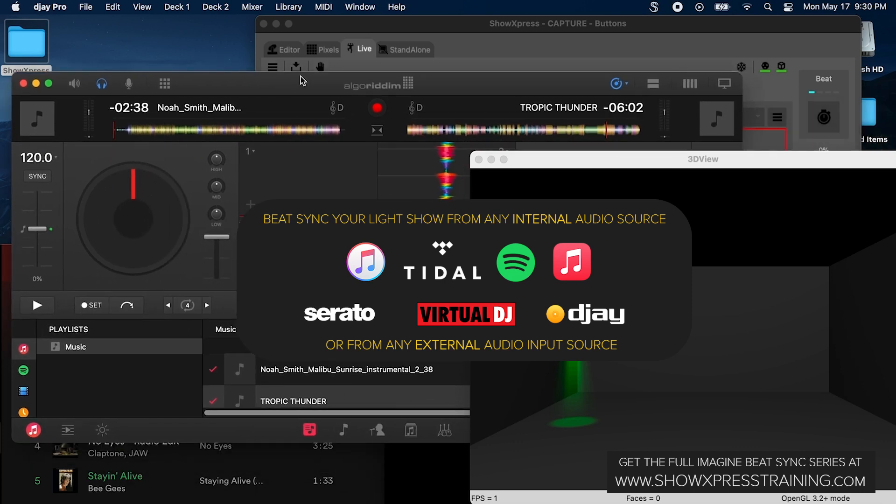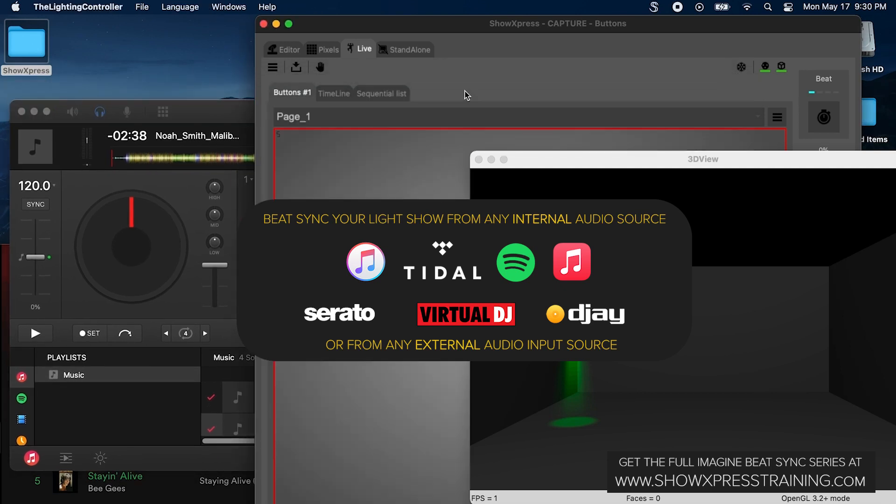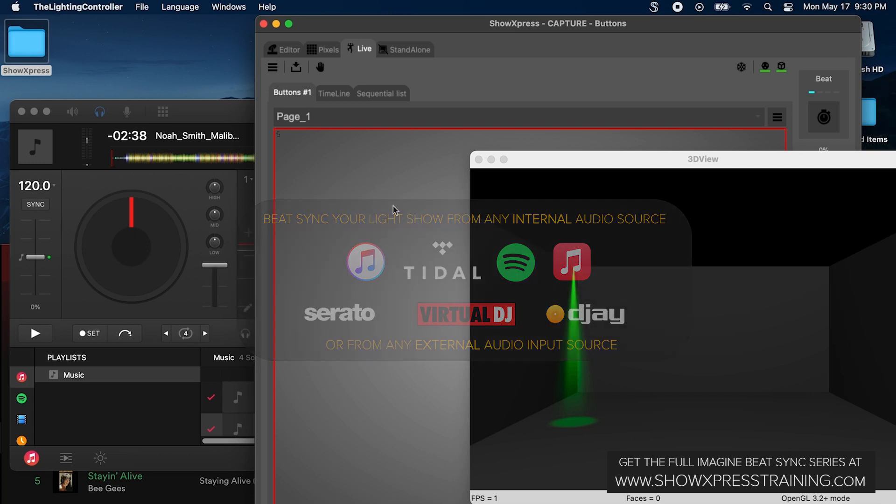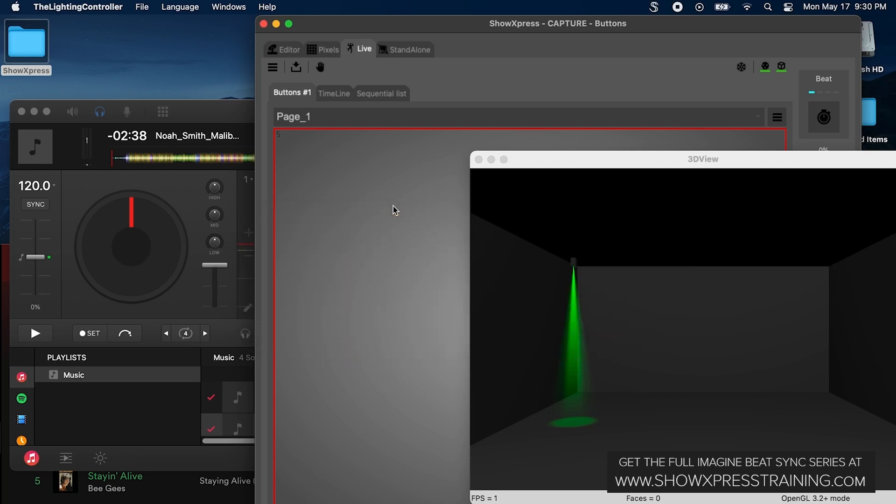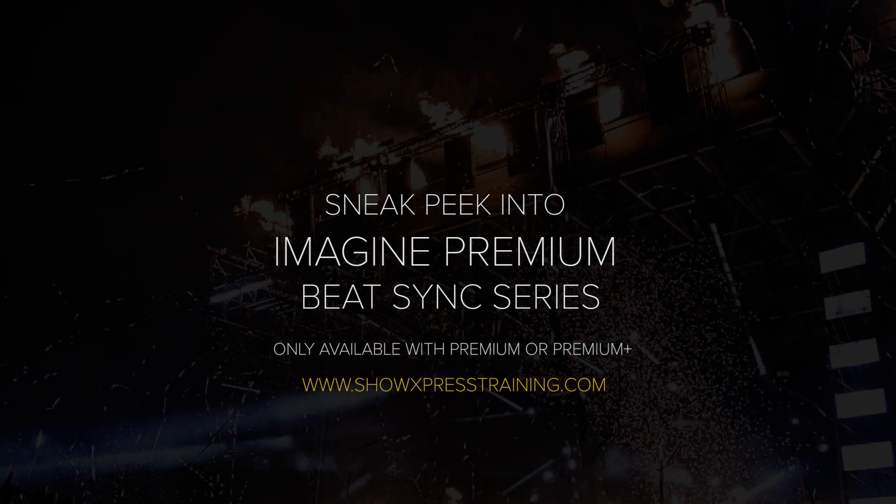...but Virtual DJ, Serato, whatever you got, we can bring in that music into Show Express with the beat. And so every scene that you create in your Show Express, you can now make it go with the beat to any of your music.